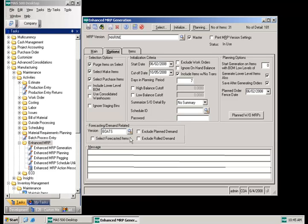If the E2B sales forecasting module is used, the version is entered here and the following options are then available. If select forecasted items is checked, all items in the forecast version will be imported into the MRP version even though they might not be part of the select criteria on the main tab.